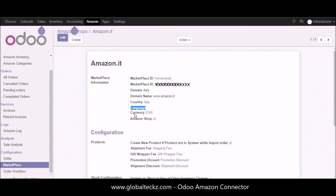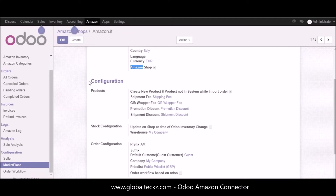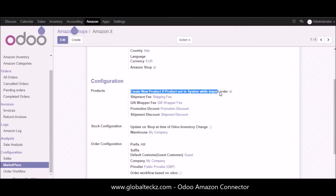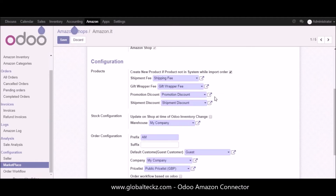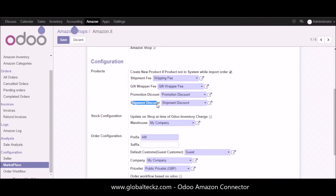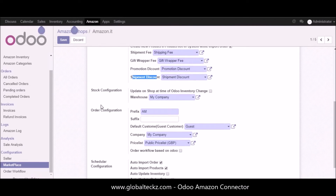We have a marketplace ID, then the domain which is Italy, the domain name, the country, the language, currency, and the Amazon shop. The second part is the configuration section in the marketplace. Here you can see we have the products setup — for example, 'create new product if the product is not in the system while importing the order.' We also have the shipment fee, gift wrapping fee, promotion discount, and shipment discount configured.